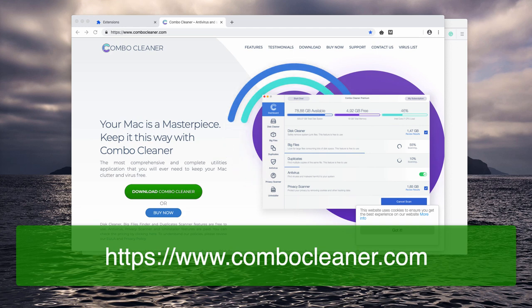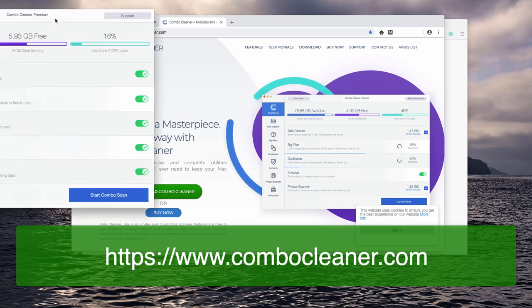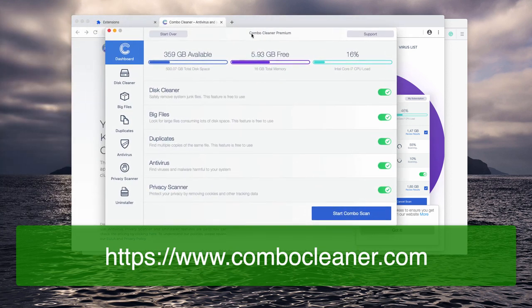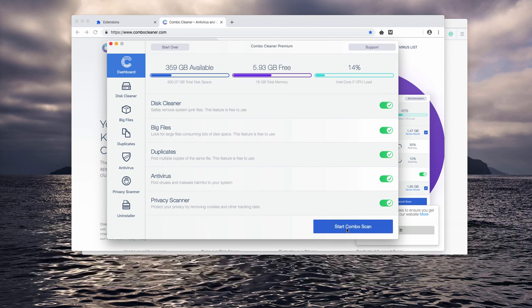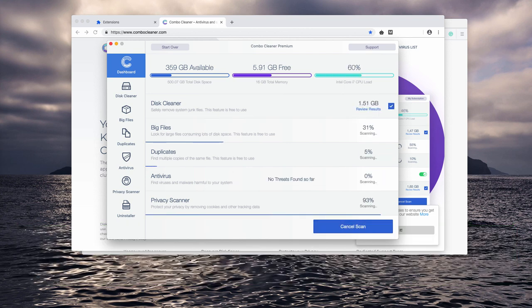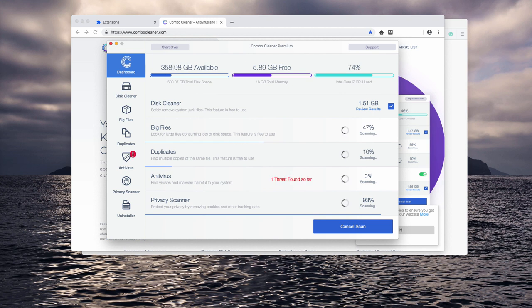When you install the program, after you do that, start it and you'll notice that the program will suggest you to click on start combo scan button. So, click on that button and initiate the scanning process.